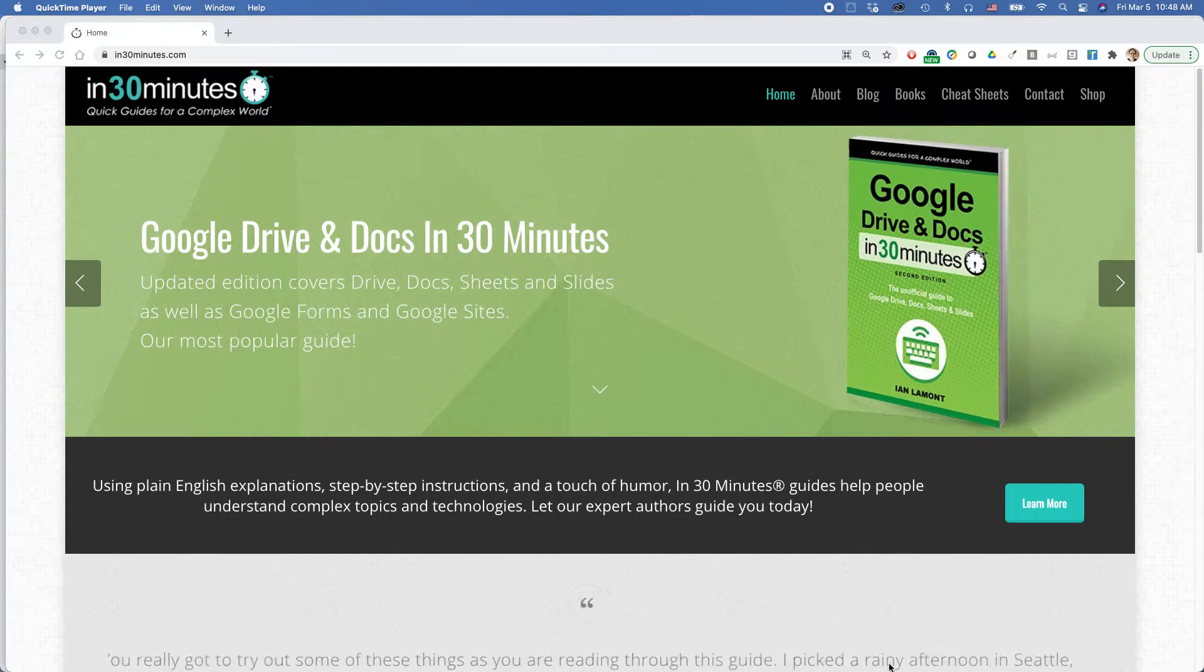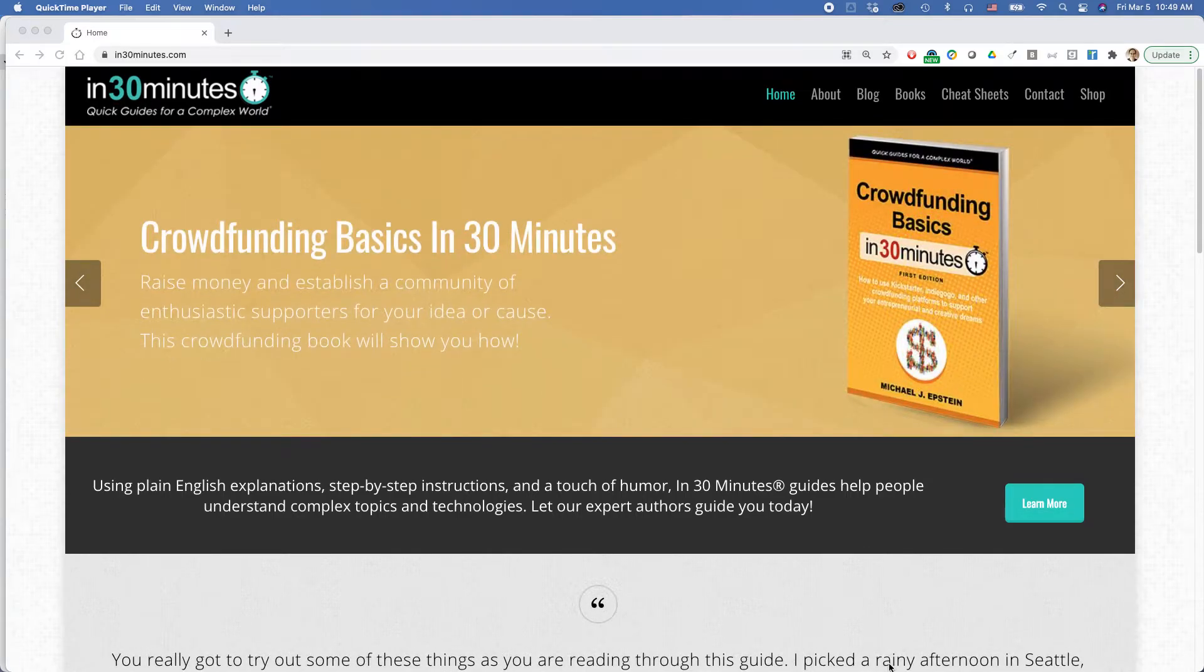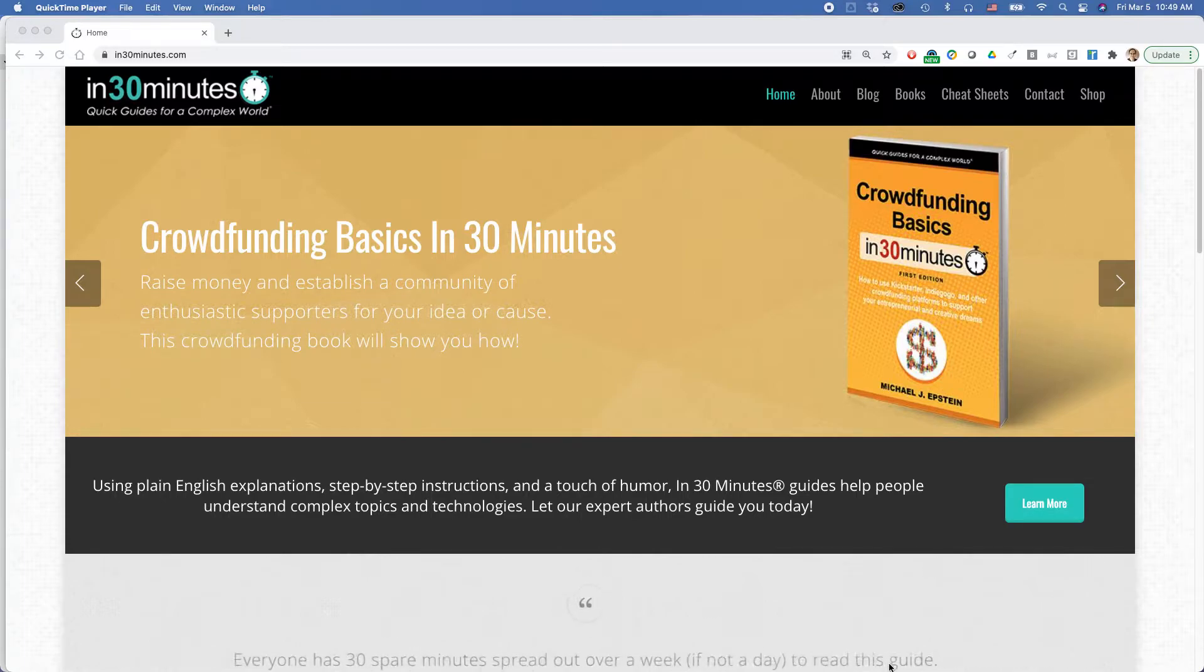Hi everybody, this is Ian Lamont, publisher of In 30 Minutes Guides, available from In30Minutes.com. Today we'll be talking about how to clear your Chrome browser history.